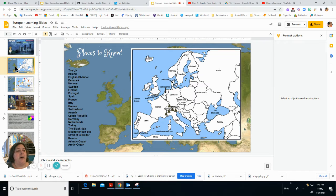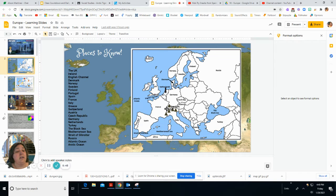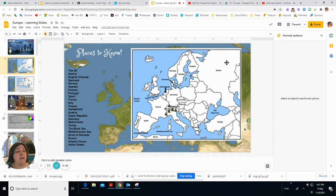Here is our map of Europe. These are the places we need to know for this week's map quiz. We have Portugal and Spain, Africa, the Strait of Gibraltar, the Mediterranean Sea, the Atlantic Ocean, France, Switzerland, Austria, and the mountain chain of the Alps. We also have Italy, Greece, Turkey, the Black Sea, and Russia.